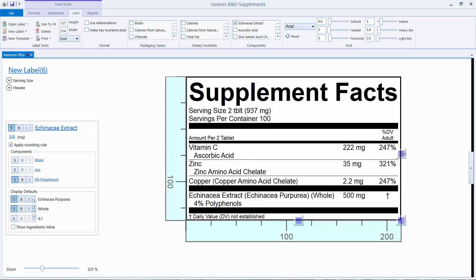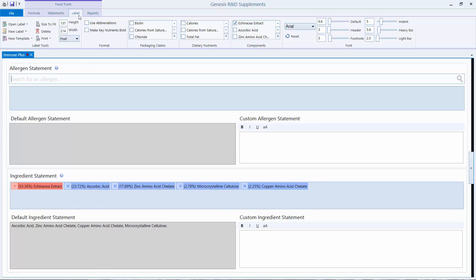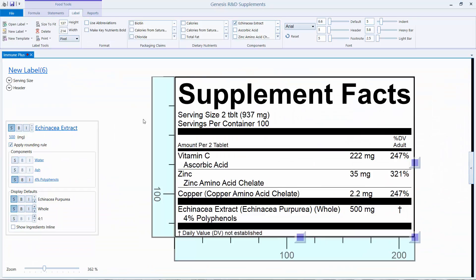Okay, so that's one way of dealing with this. The other way is putting it in the ingredient statement. To do that, click the Statements tab and click the plus signs to add them to the ingredient statement, then go back to the label. We have to remove them because we don't want them showing twice.